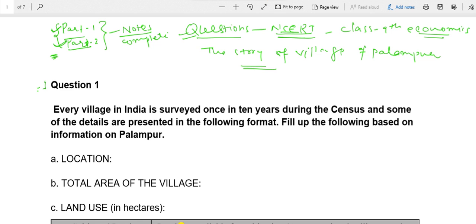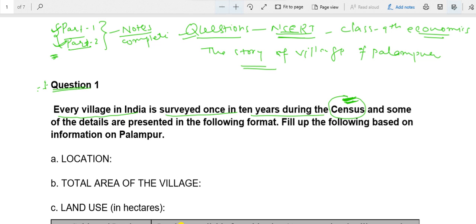Question number 1: Every village in India is surveyed once in 10 years during the census. Census is conducted every 10 years by the Government of India. It is countrywide and collects information related to India — population, land, area, infrastructure, schools, colleges, everything. When the census is conducted, information is collected house by house, from every institution, every town, and every village, and kept in a particular format.